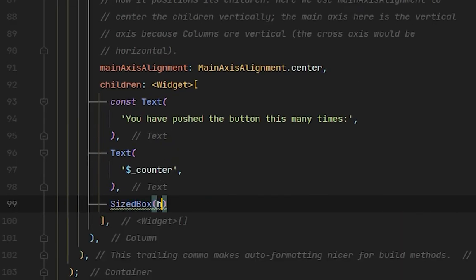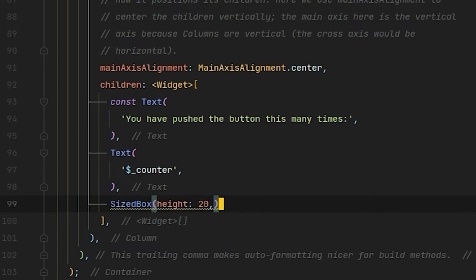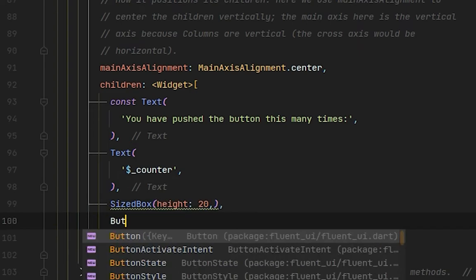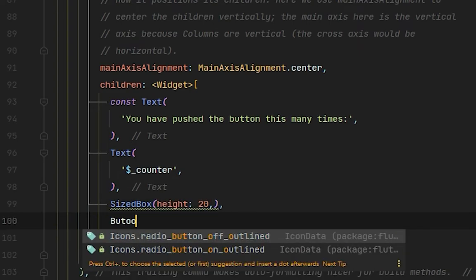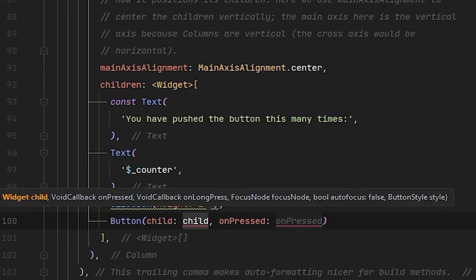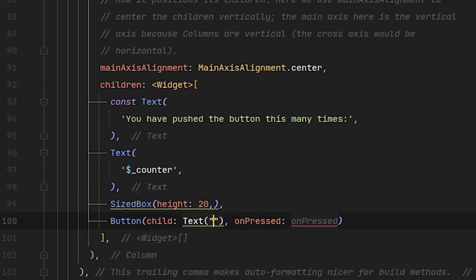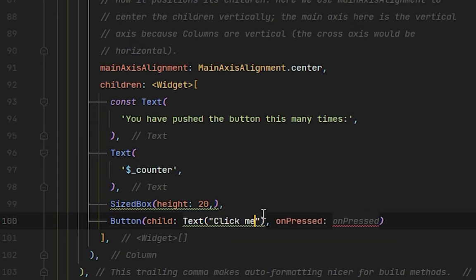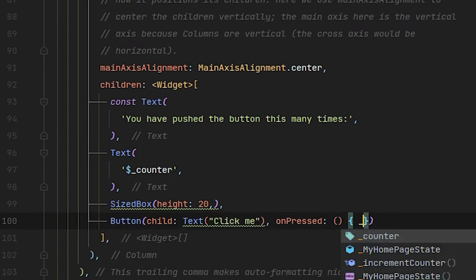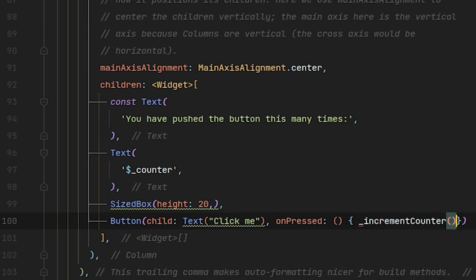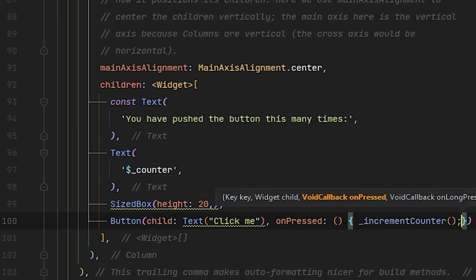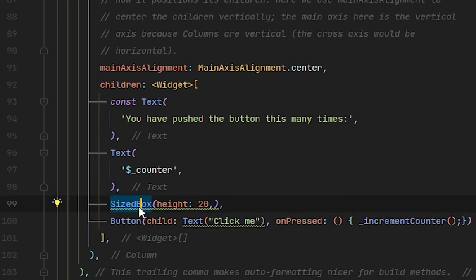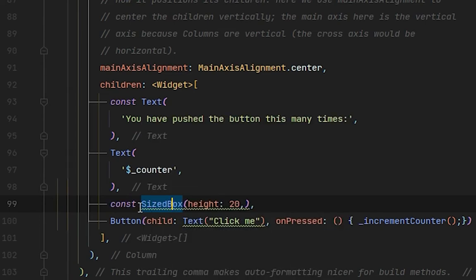Right after this text, I'll put the SizedBox height of 20. After that, I will make a button. It takes two parameters: child and onPressed. In the child, this will be text 'Click me'. This will be our increment button. On the increment button, I will simply call that function increment counter and also make these constants.